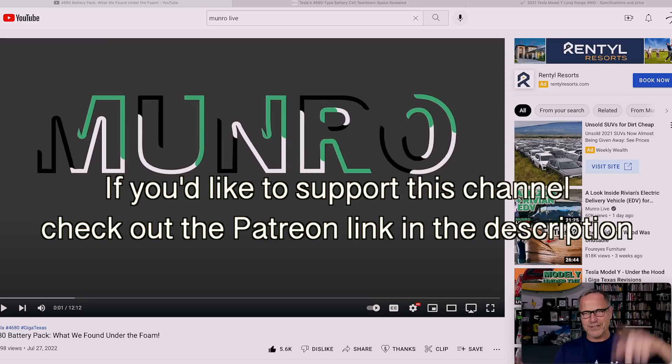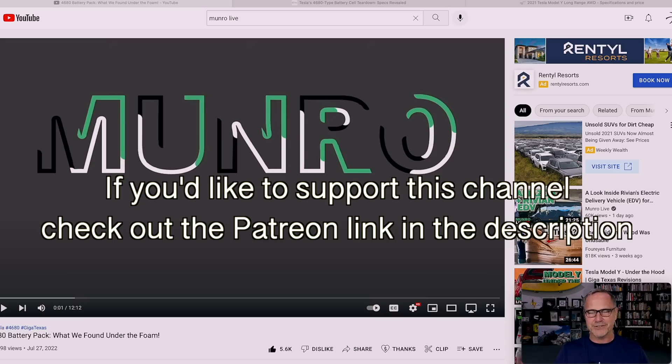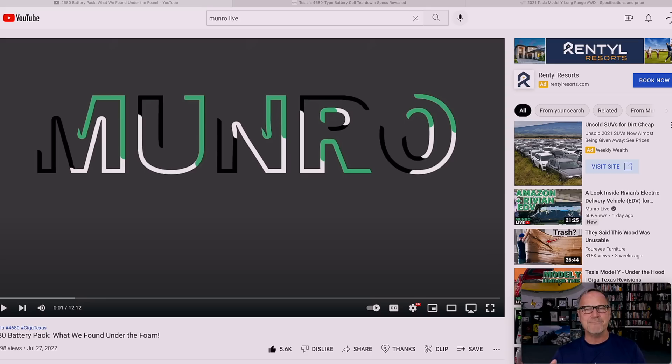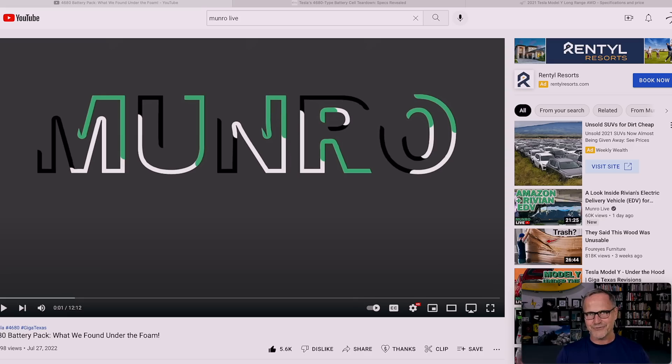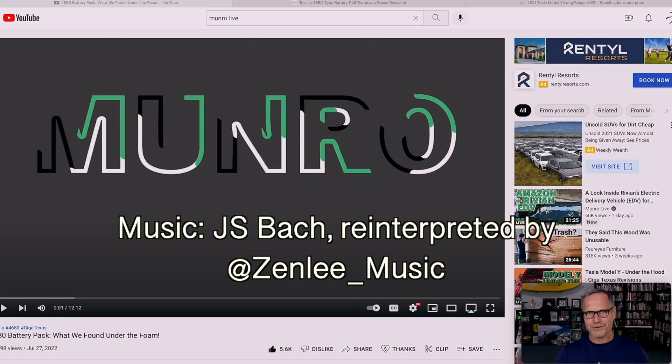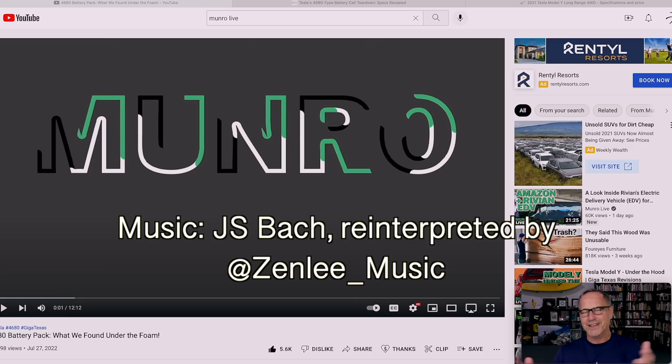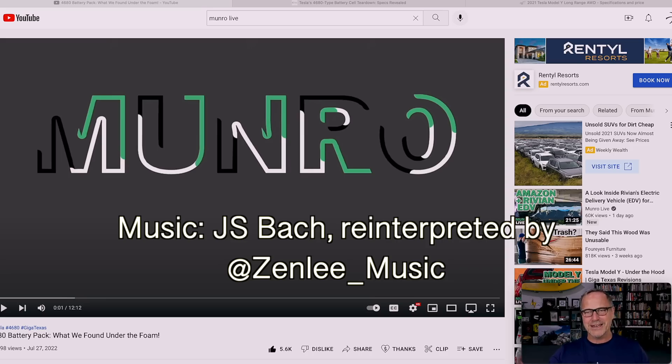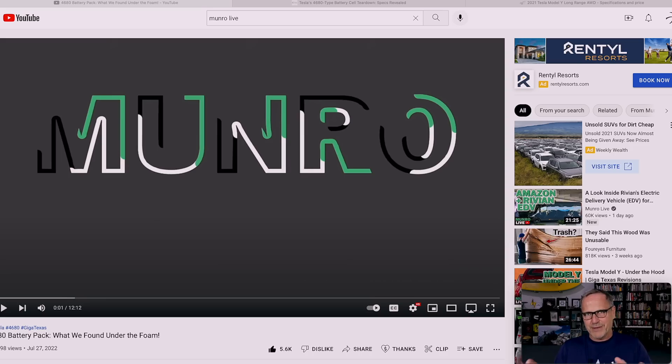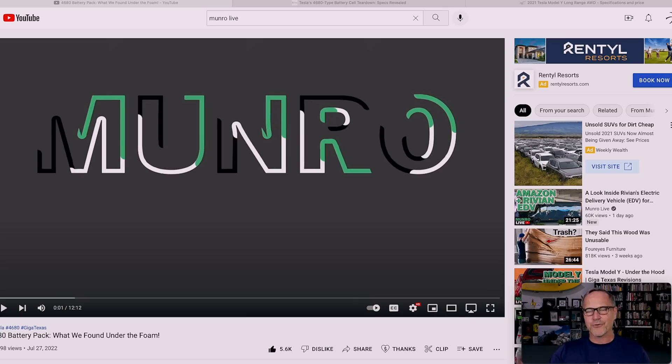I will, of course, leave a link to the entire video in the description because you should definitely watch it. There's a lot of intriguing details. It's an amazingly difficult process they've had to go through. They've had to use something called a dry ice blower to try to blow off the plastic foam on the outside, which I didn't even know existed. At this point, they've only got one part of one of the battery pack modules stripped away so you can see it.